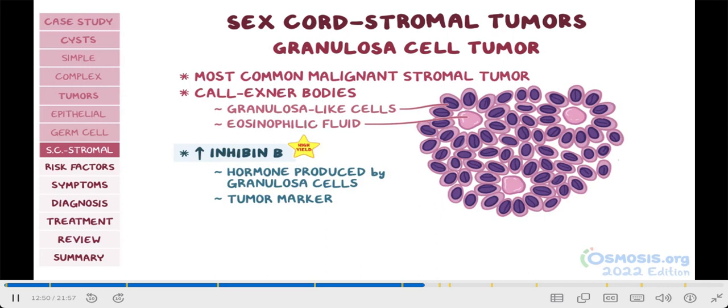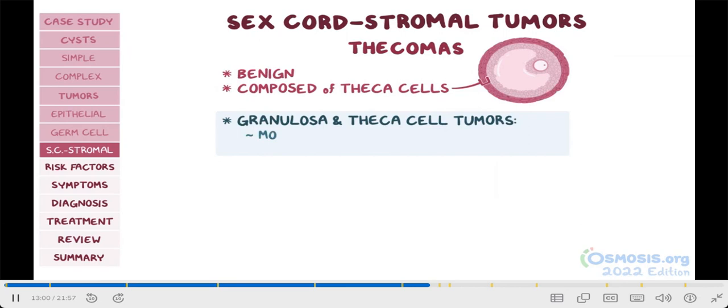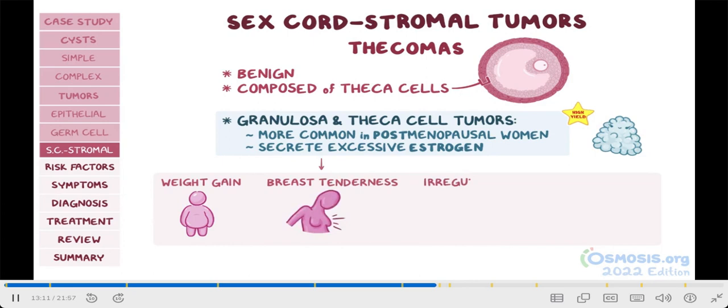Thecal cell tumors, or thecomas, are benign tumors composed of theca cells. An extremely high-yield fact is that both granulosa and theca cell tumors are more common in postmenopausal individuals and can secrete excessive estrogen. So these tumors are associated with signs of estrogen excess, like weight gain, breast tenderness, irregular menses, and heavy menstrual bleeding, or menorrhagia.